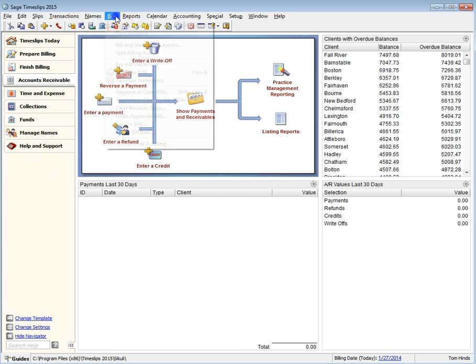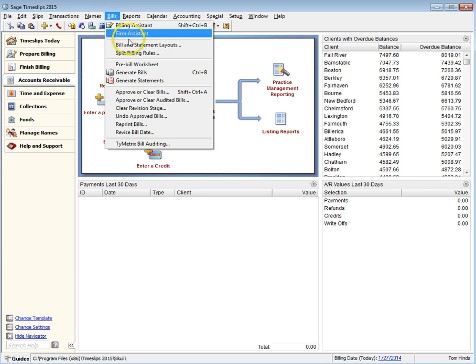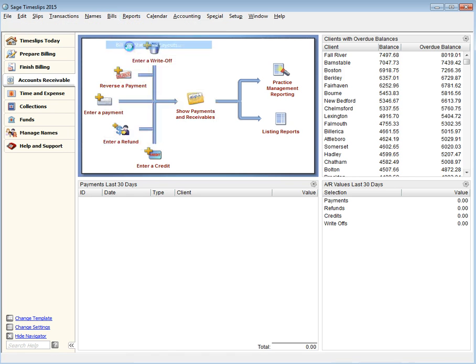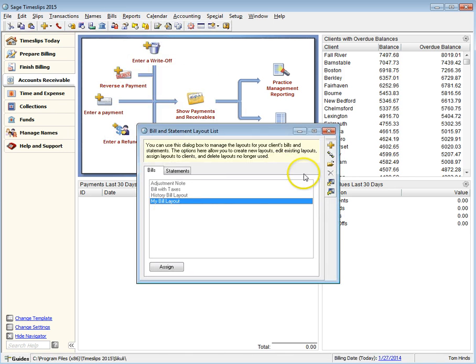When designing bills or statements, you can now place the secondary address fields on the layout.